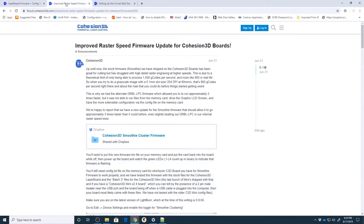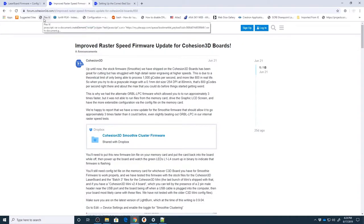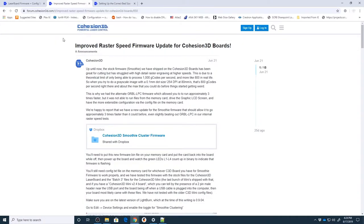The second one is the improved version of the smoothieware firmware that improves the raster speed. This is what they call cluster and this is what we're going to work with here.